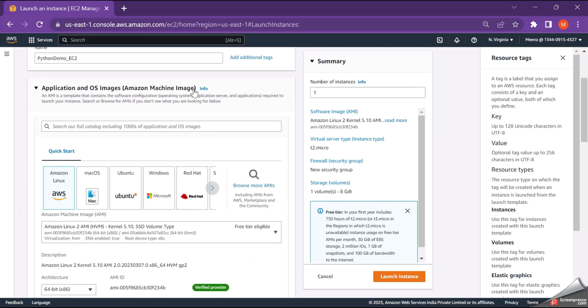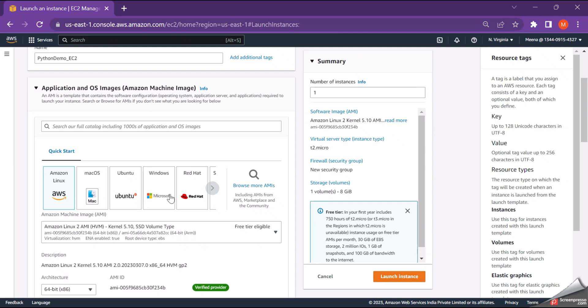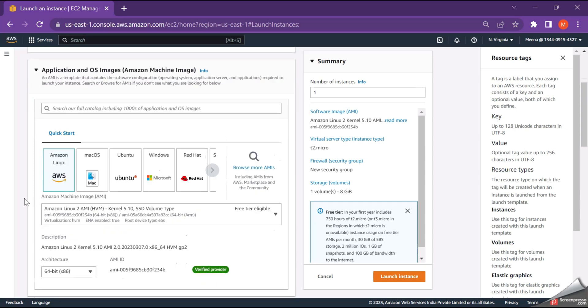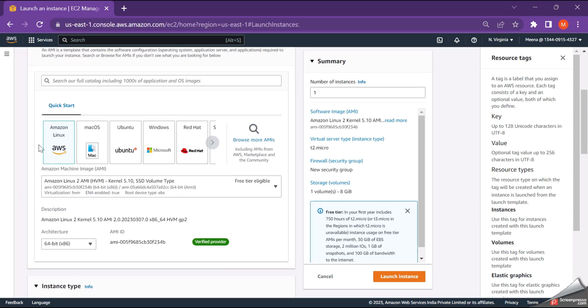Next is the AMI, which contains information about the operating system, application server, and the application. This AMI is something like a template which is provided by AWS and we can make use of any of these configurations for our convenience. So here, this Amazon Linux is actually eligible for the free tier. So I'm just selecting that for this demo purpose, this configuration would be very much sufficient.